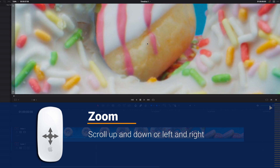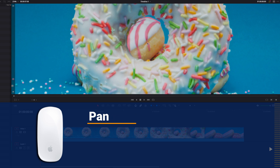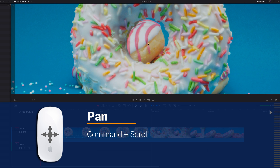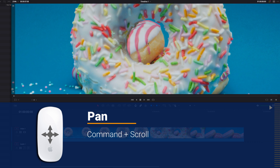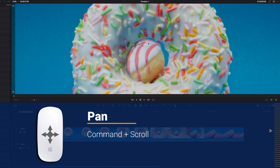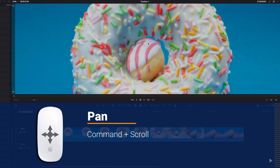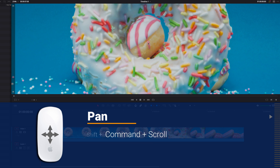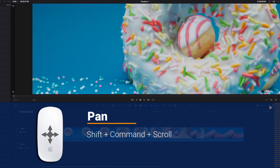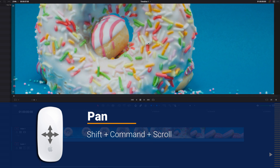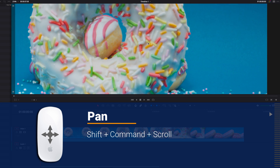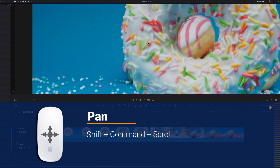Now if you want to pan around the viewer, what you could do is hold down the Command key and then scroll in any direction — that's going to allow you to pan up and down. And if you want to pan left and right, simply hold down Shift+Command and then scroll in any direction, that's going to limit the panning to only left and right.